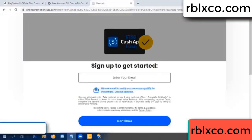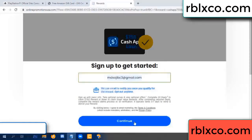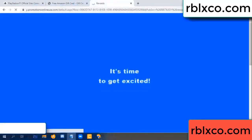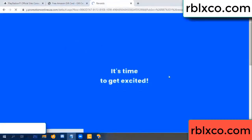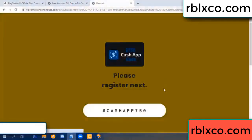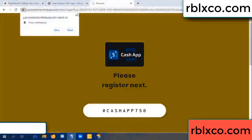Your email — enter your email, just continue. Continue. Thank you. Email company — it is time to get excited. We are generating reward, please register.